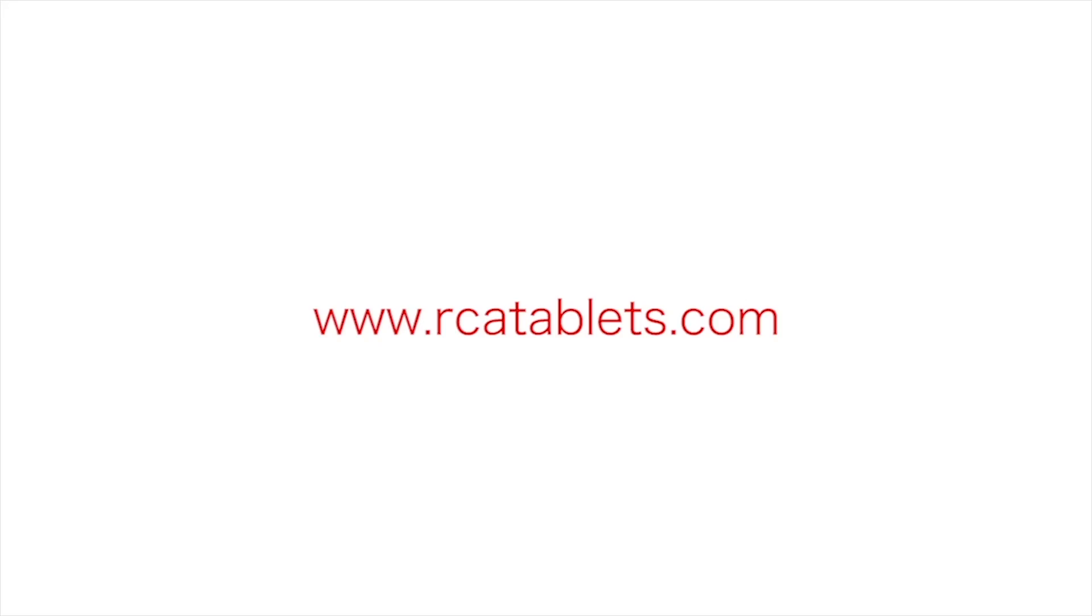We hope this tutorial was helpful to you. For more information, go to rcatablets.com.